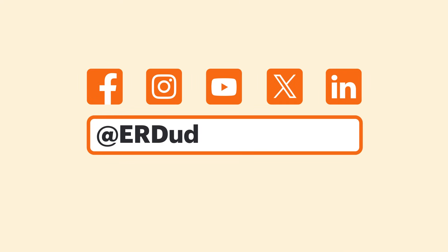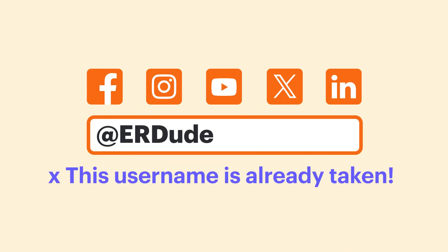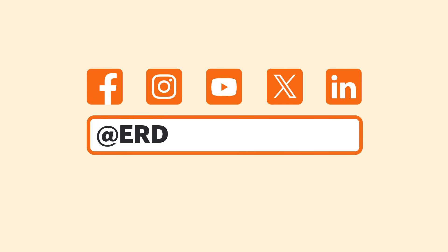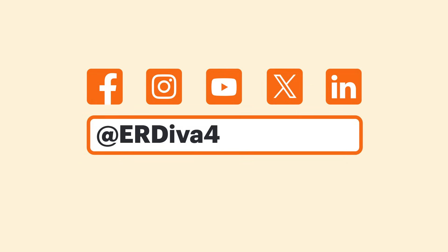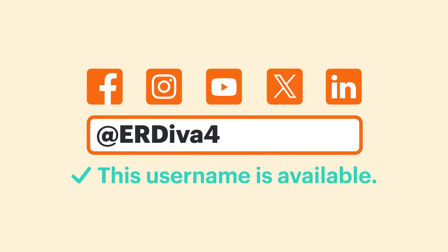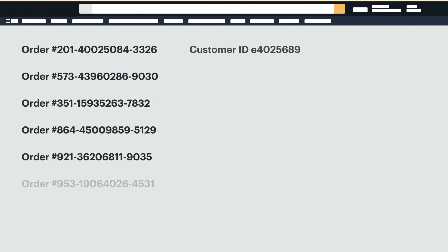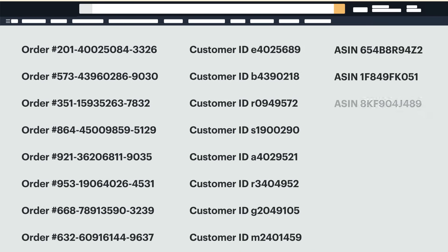Have you ever wondered why you get an error message telling you that your ideal social media handle has already been taken? Or maybe you're curious how an online store like Amazon keeps track of so many different orders, customers and products?